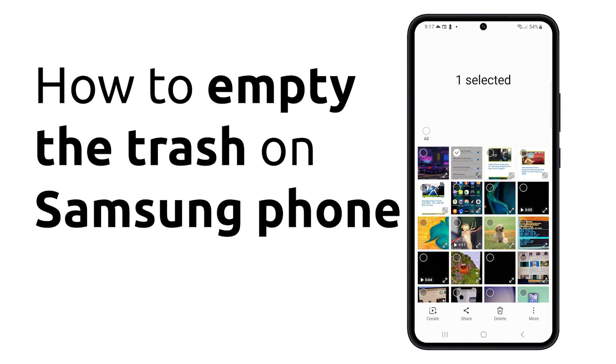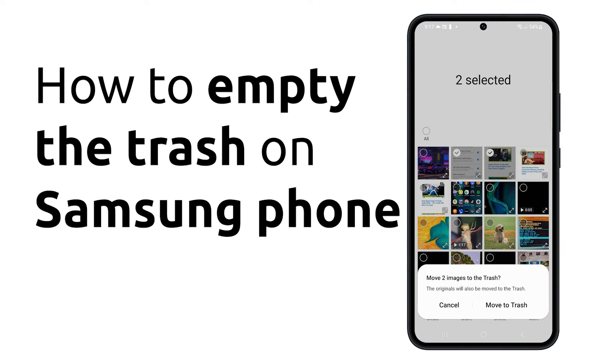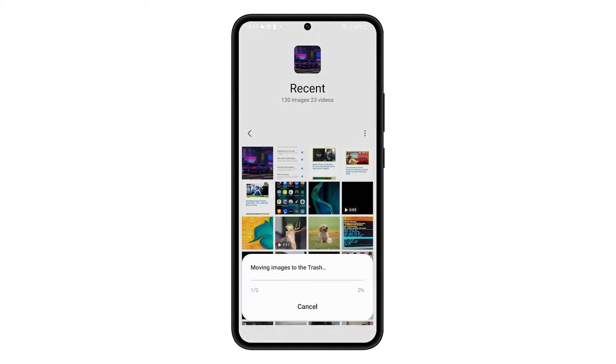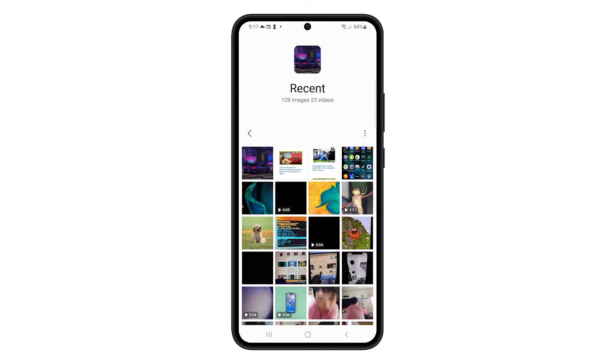Emptying the trash on your Samsung phone is one of the easiest ways to free up some storage space. Here are three ways to do it.